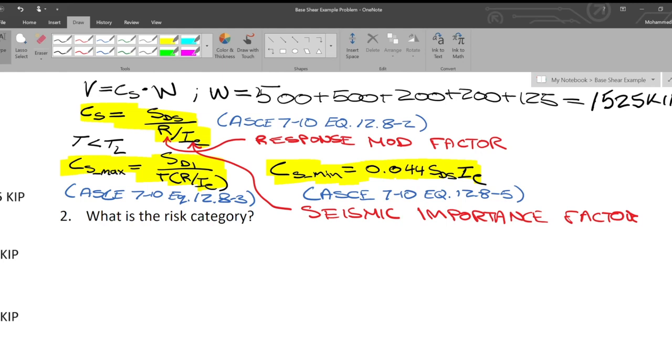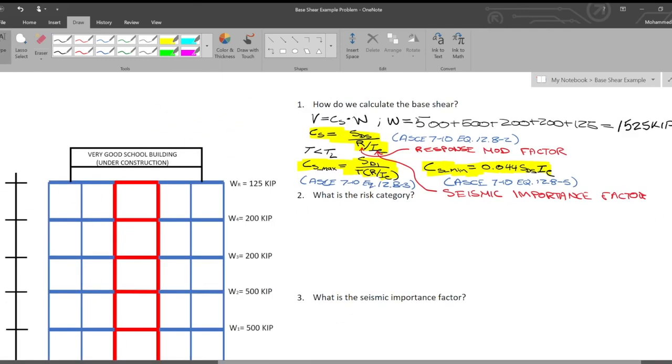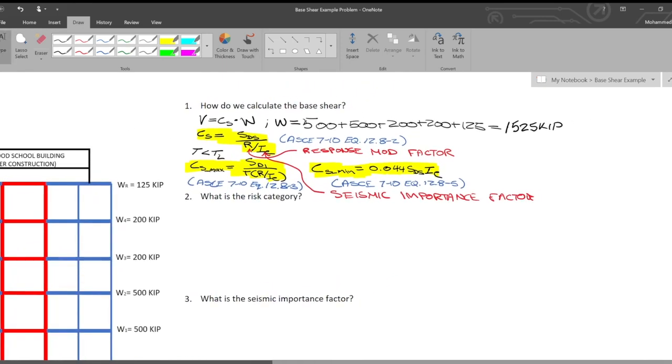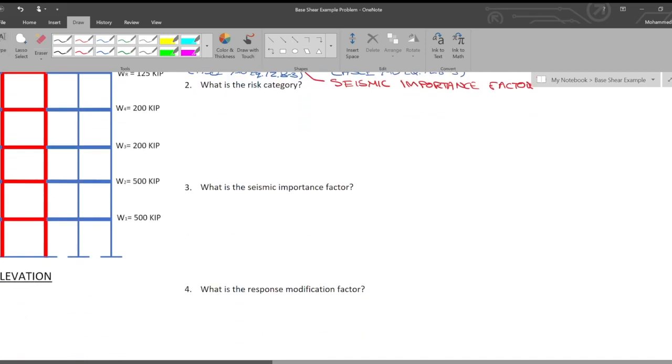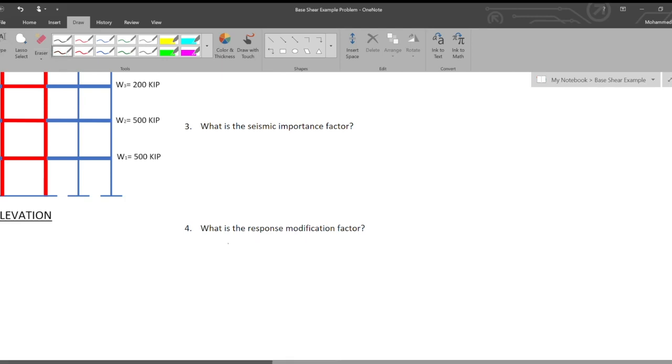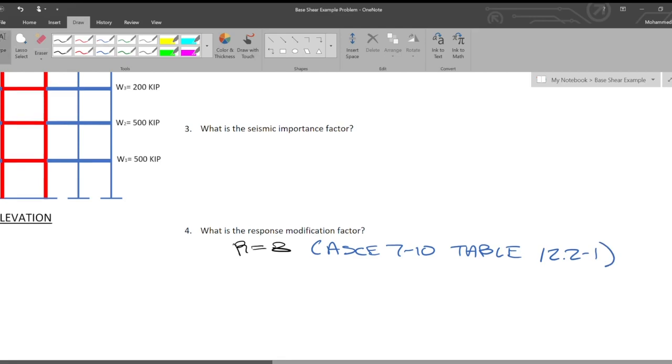Accordingly, for a steel special moment frame, you're going to have a higher response modification factor because you're going to get a larger reduction on your load because it is more ductile. We're going to answer question number four. What is a response modification factor in this situation? We're going to end up with R is equal to 8. R is equal to 8, that's actually coming from ASCE 7-10 table 12.2-1.